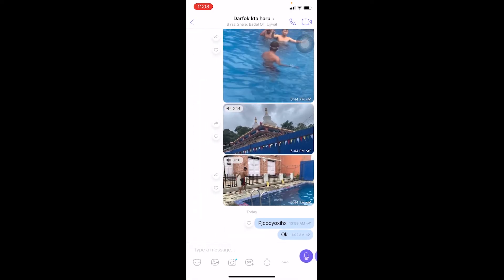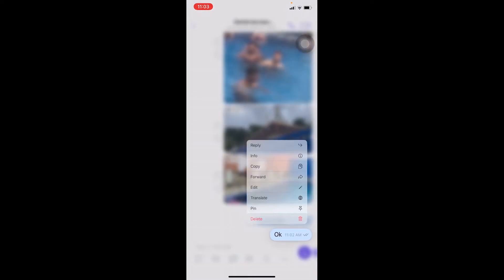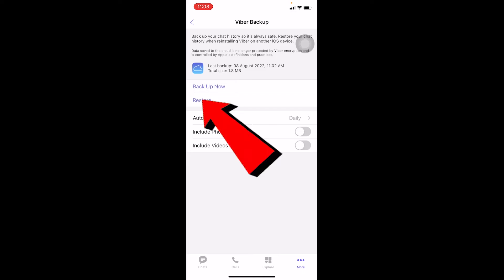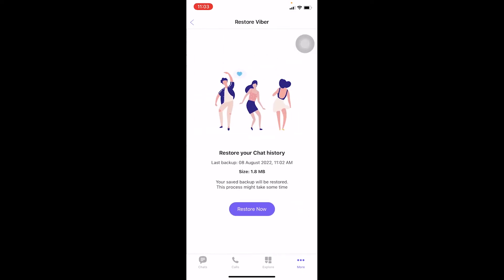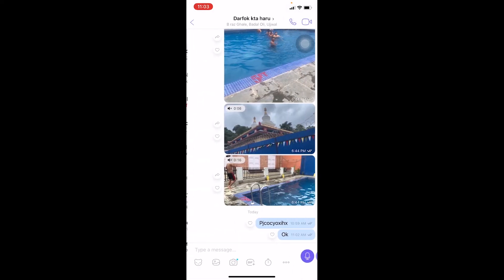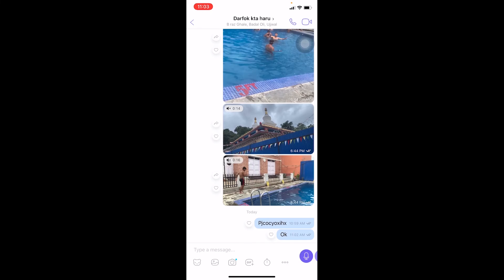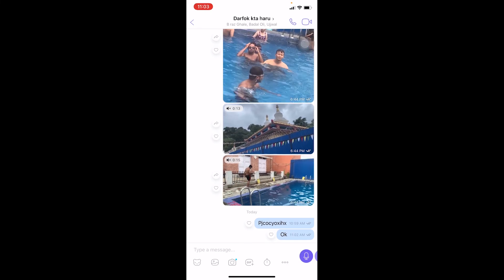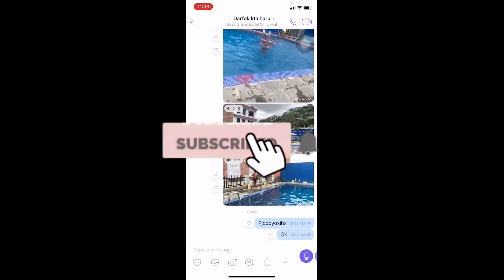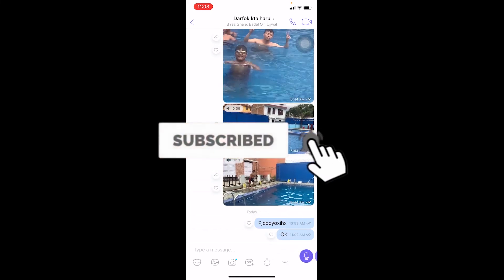I can even delete a message and then go to More, click Restore, click Restore Now, and it should be restored — as you can see. So you need to understand this concept.